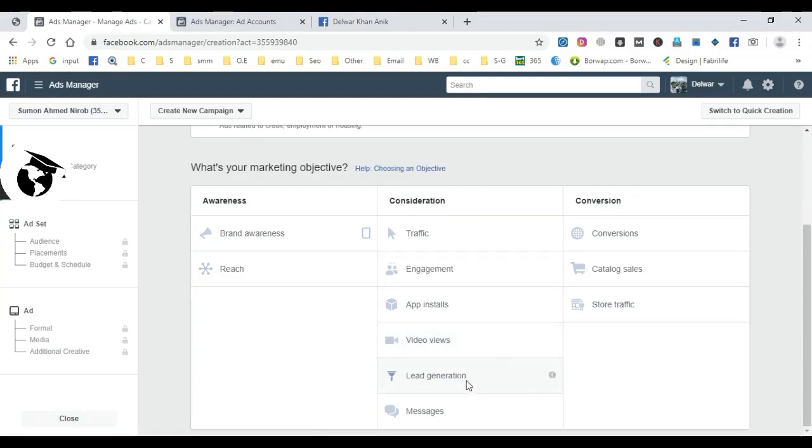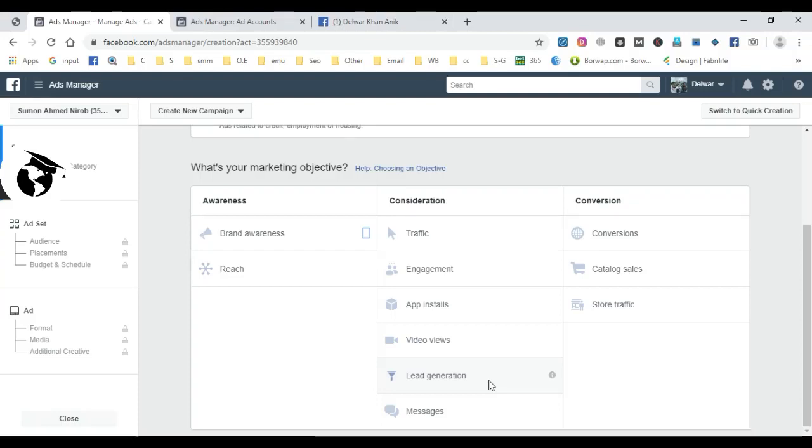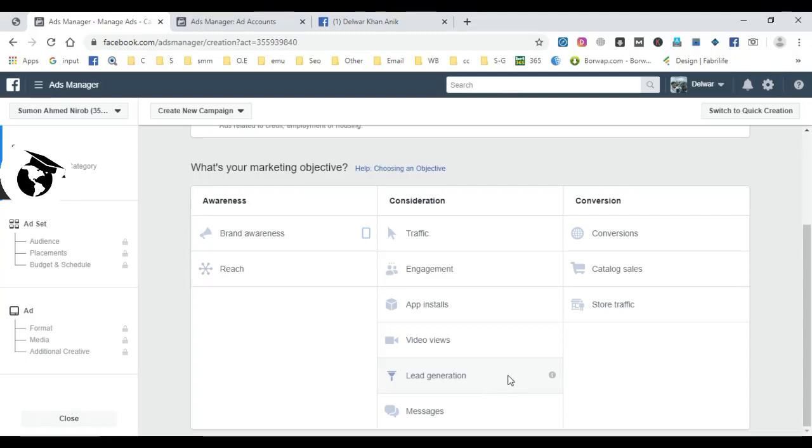Lead generation is one of Facebook's most popular ad types. It lets you collect customer information directly without needing a landing page. Facebook's lead form collects customer data like phone numbers and emails. The cost is reasonable, and you can gather information from interested customers then follow up with them using your personal CRM software. Lead generation is very profitable.